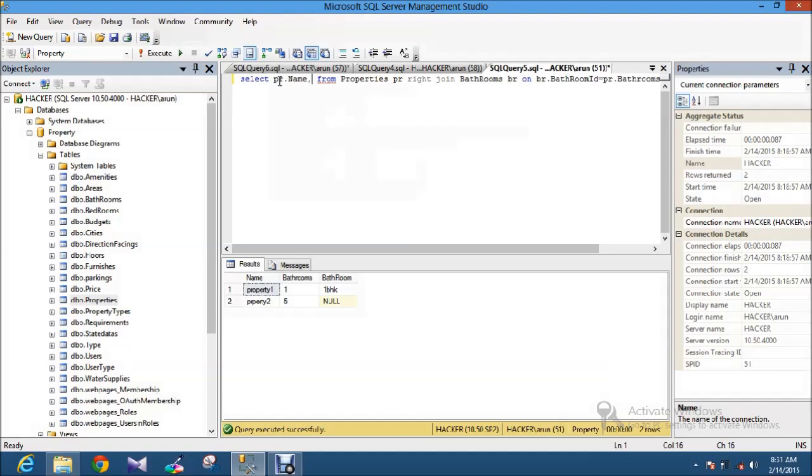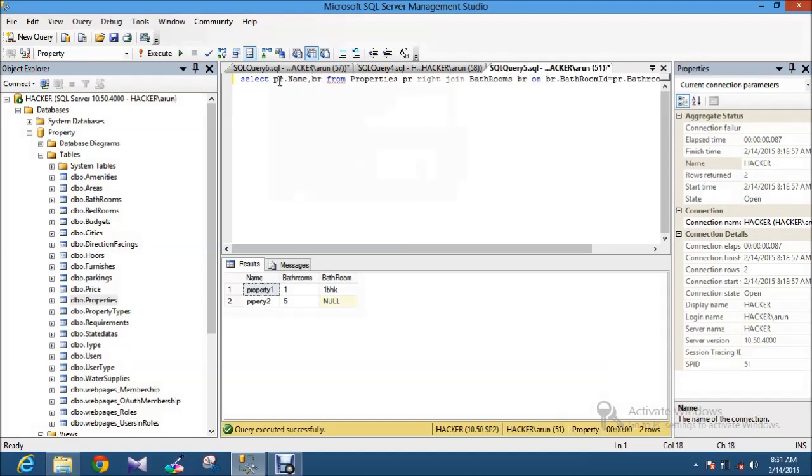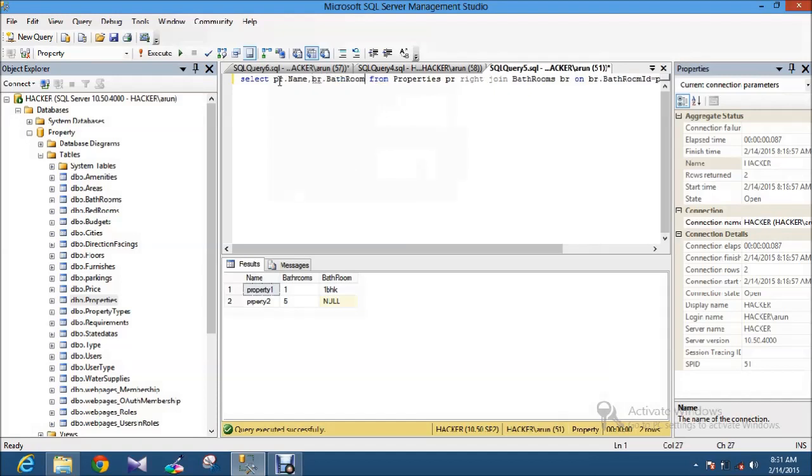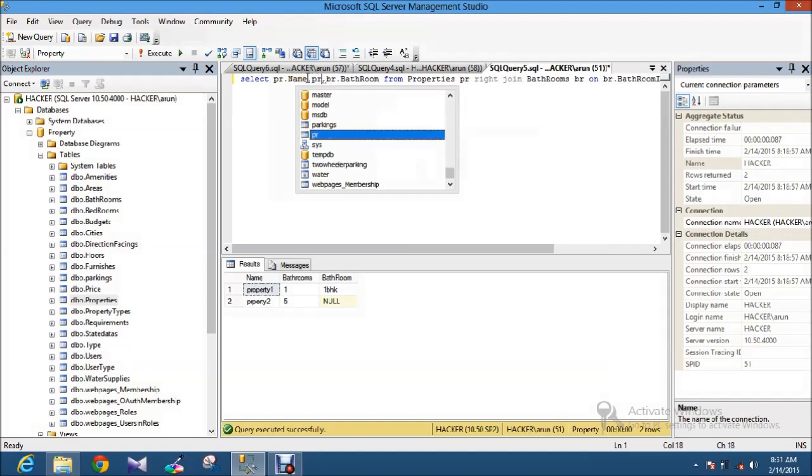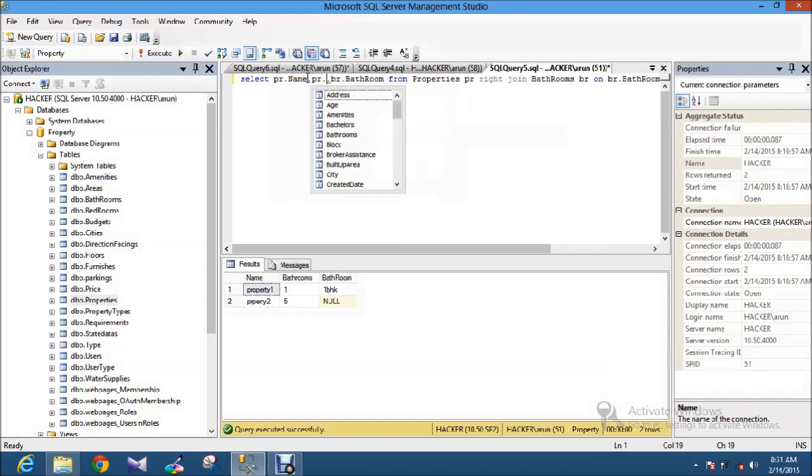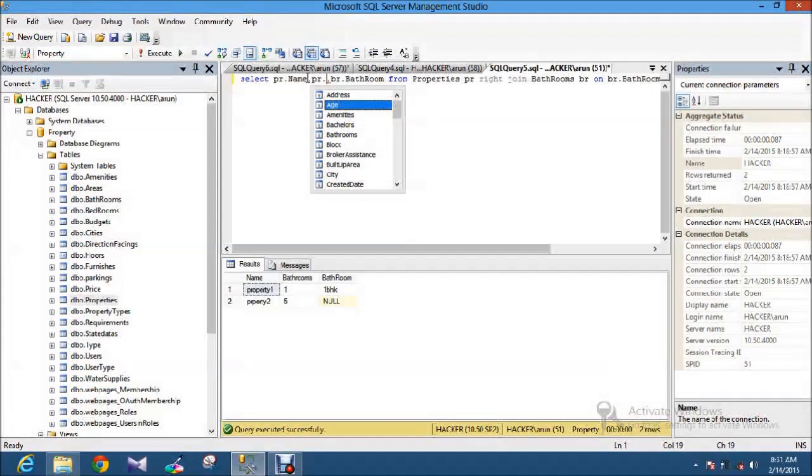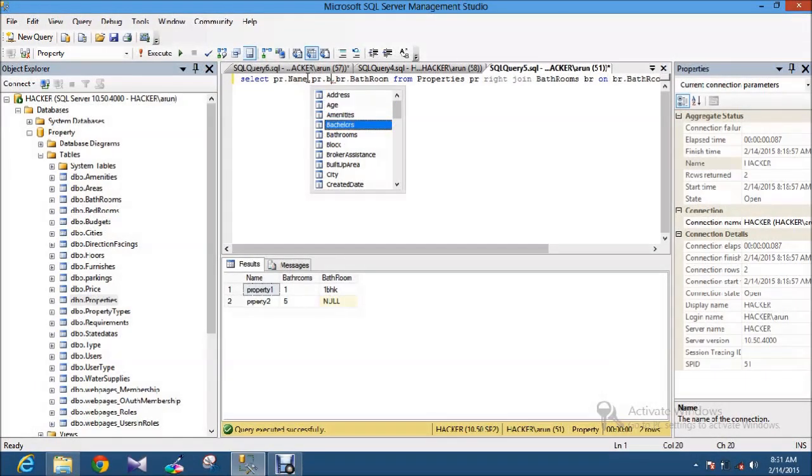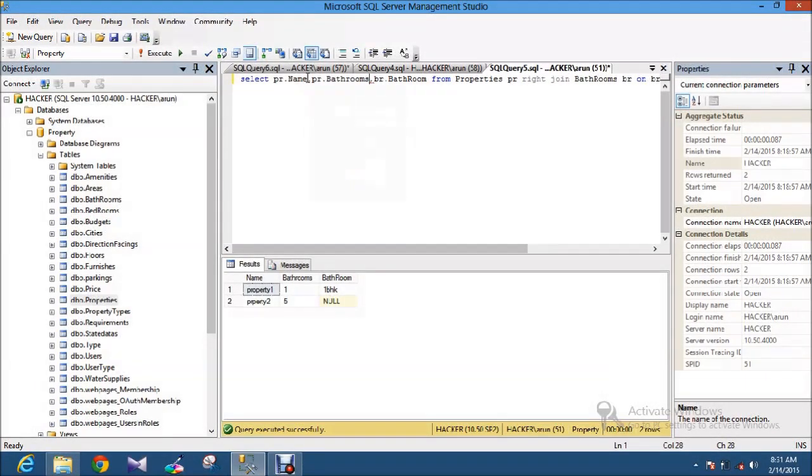BR and BR dot bathroom. I am just selecting one more column here bathroom so that we can analyze it. Now I am executing the query.